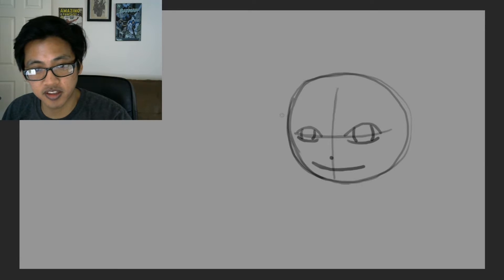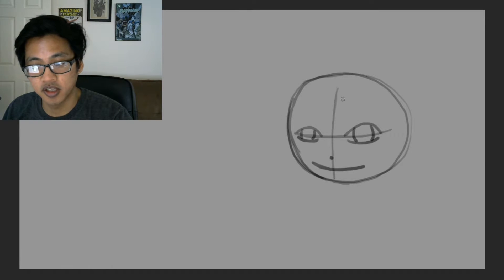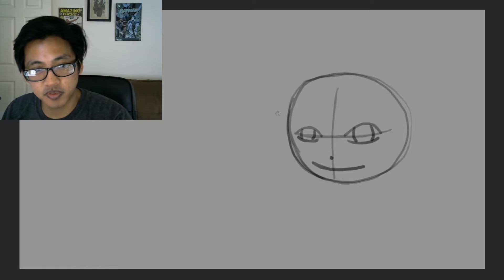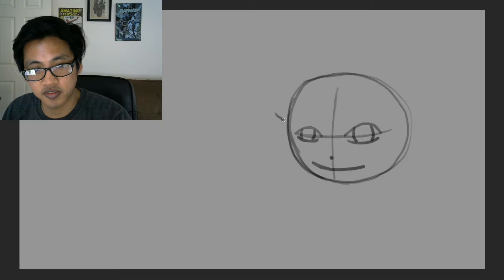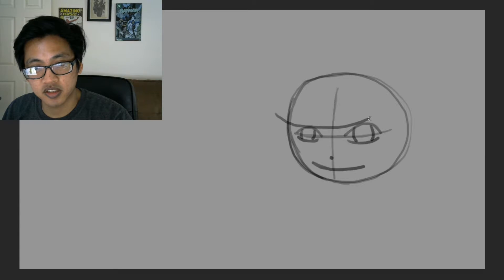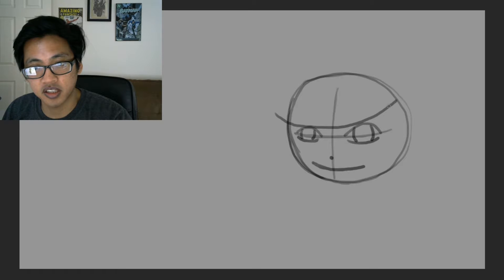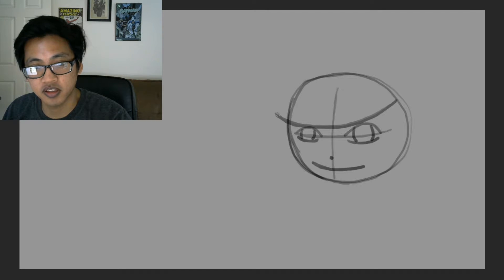So we're going to draw the hair now. His hair is pretty simple. We're going to draw from right here, just above the eye. I'm going to draw, starting from there, making a curve, and we're going to end it right there, at the end of the head.